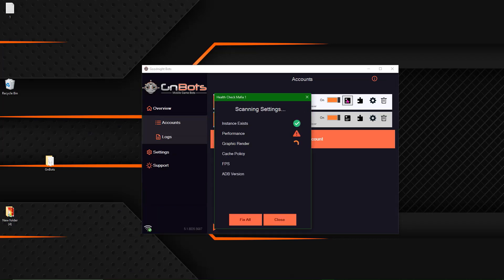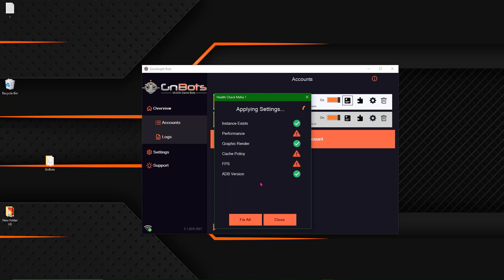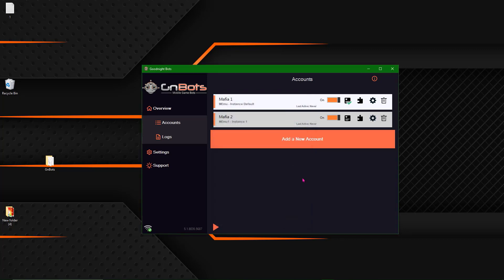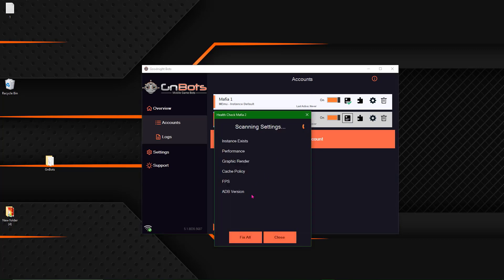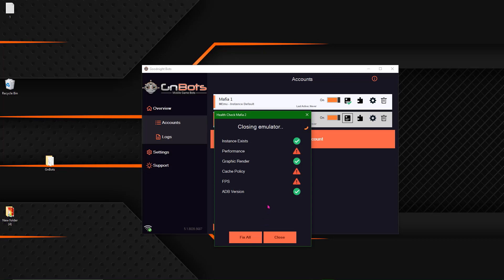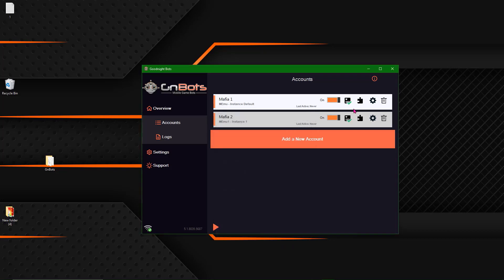And then now I'm going to run the health check. So this right here is just going to fix all the Mimu settings to make sure they are good the way the bot wants. Give it a minute and then it should run through and change all those. There we go. Close it out. And I'm going to run that on the second one too. Green arrows. And close.